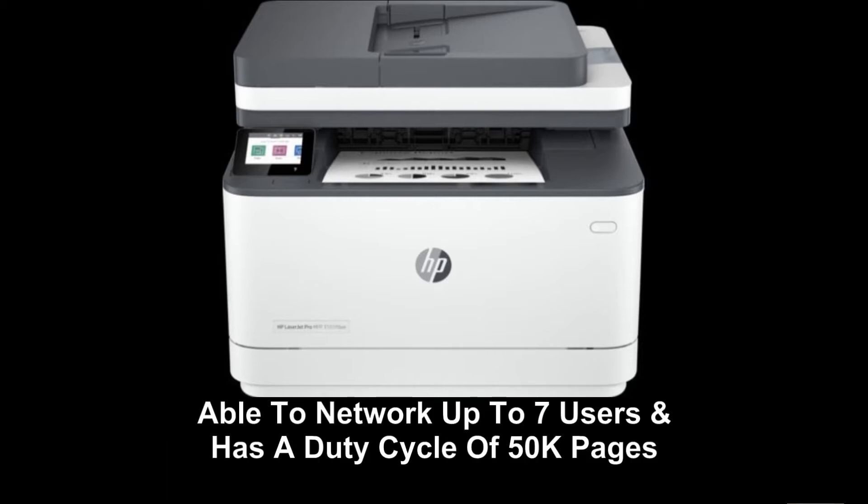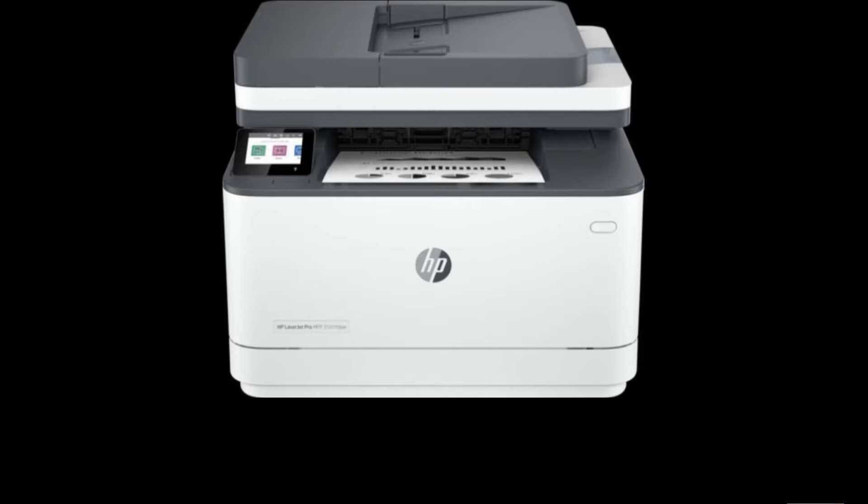This printer is able to network up to seven users and has got a duty cycle of up to 50,000 pages. So we're going to unbox this and set it up.